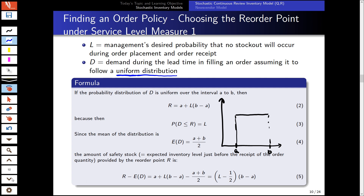The probability distribution of D is assumed to be uniform over interval [A, B]. The reorder point in terms of quantity is given by A plus the service level multiplied by the interval (B − A). This ensures that the probability that demand is less than or equal to our reorder point equals our service level. The mean of the distribution is given by (A + B) / 2.